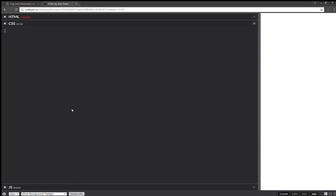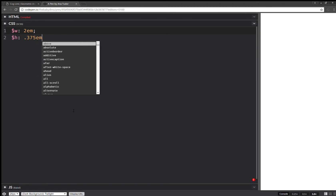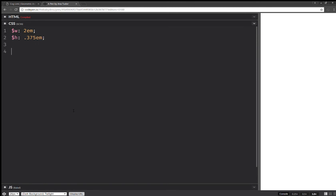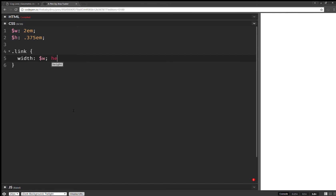Now let's see how we style this stuff. We're going to set a width and a height for every link, and let's say something like this — a width, a height.